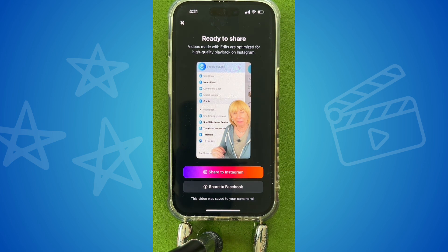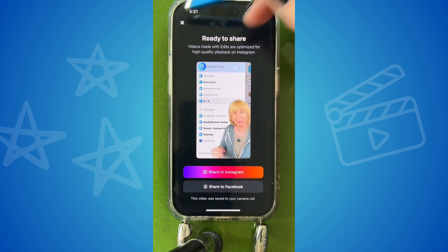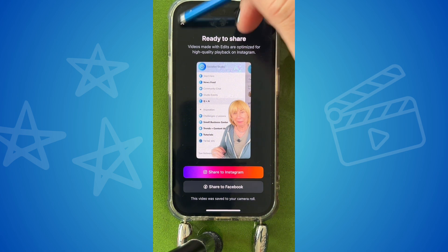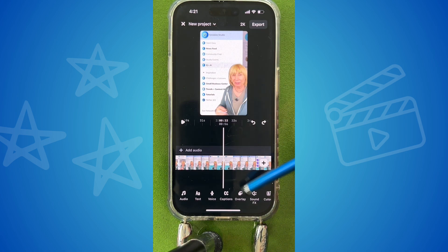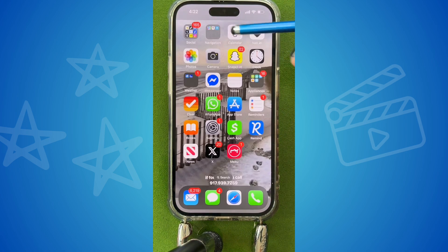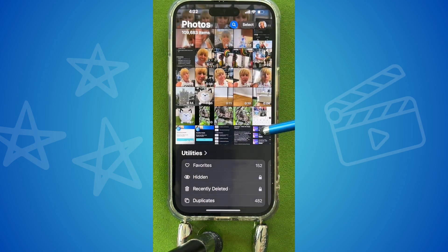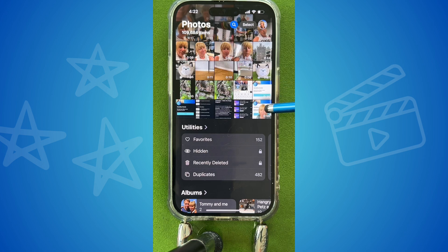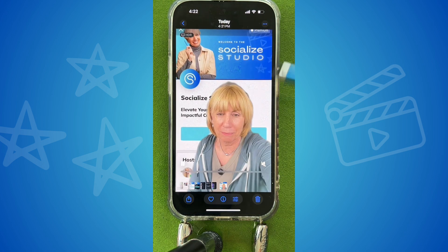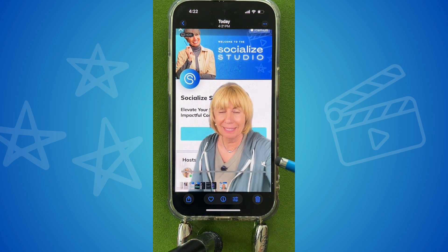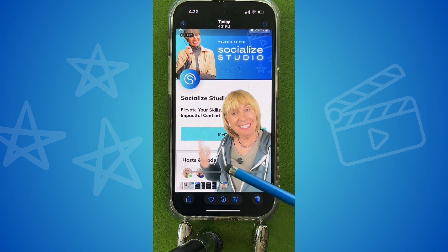I can share it to Instagram, Facebook, or I can just close because it did save to my camera roll. If you close it you will find your video right here, all recorded just as you did it. Good luck, and if you want to check out the studio, link in the profile.